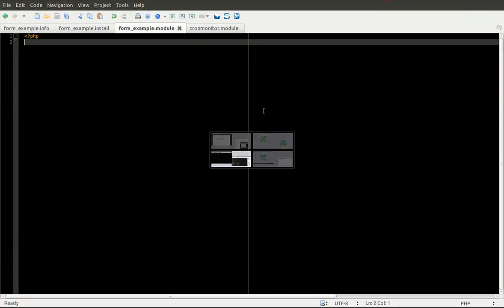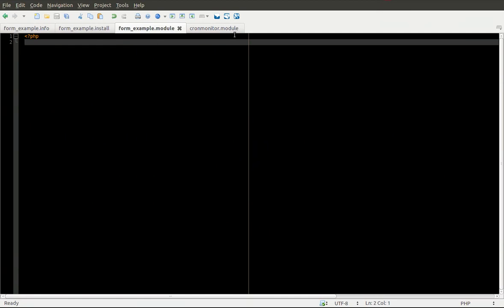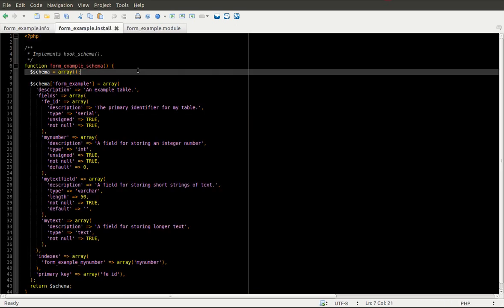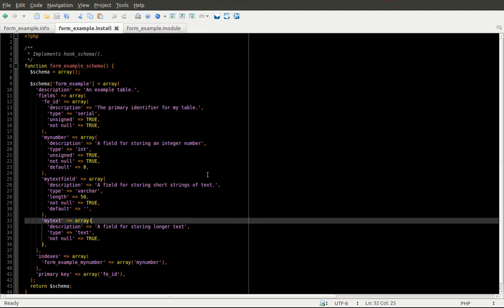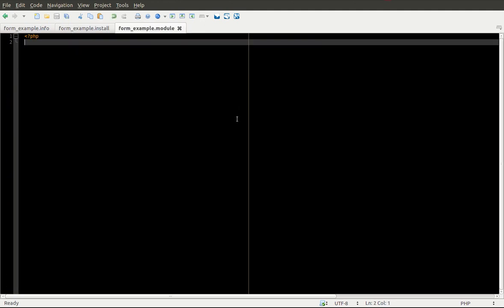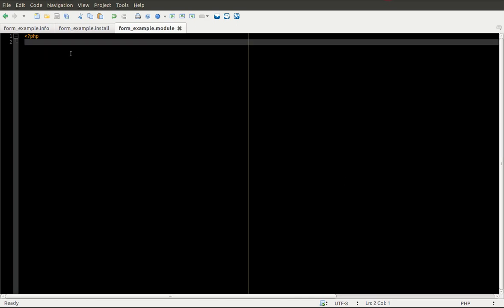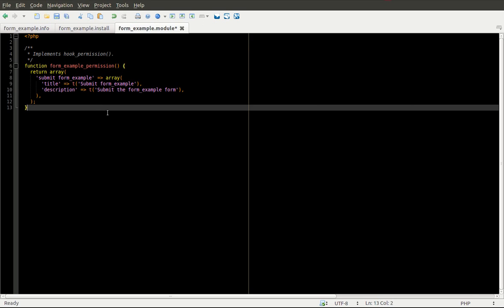The first thing we are going to do is make sure we have our FormExample .info created as we set up last time, the install file created as we worked through in the last episode, and we have an empty module file. I'm going to drop in the code I've previously written for this example and walk through it. I'll show you where I got these snippets of code, because it gets a little bit lengthy.